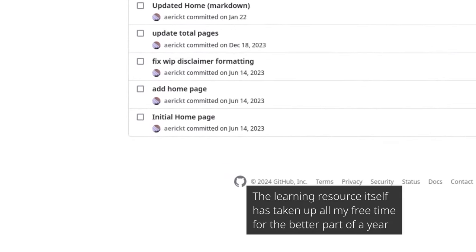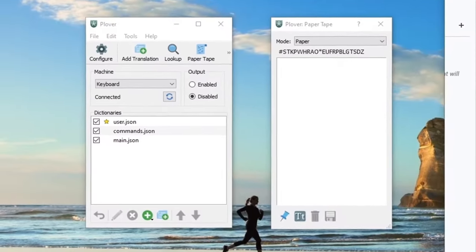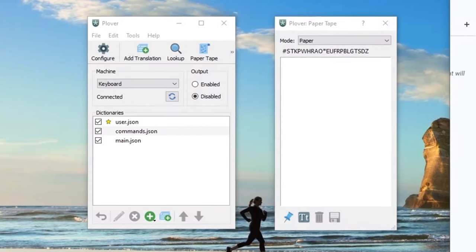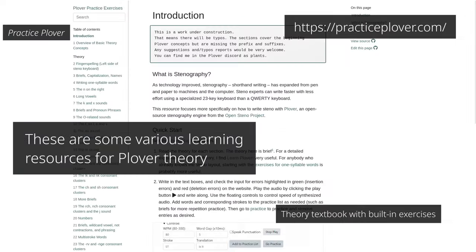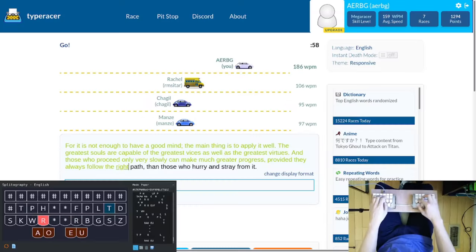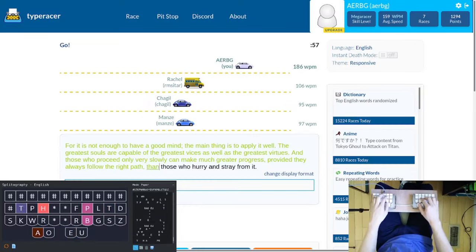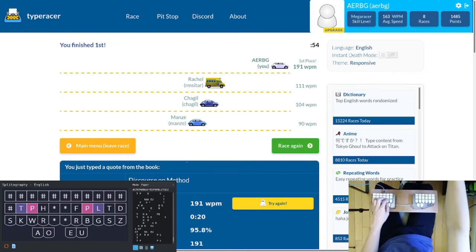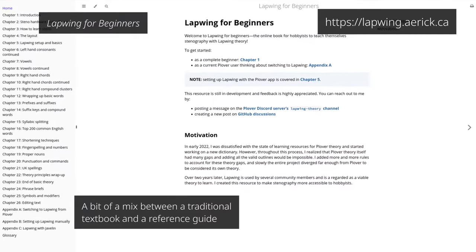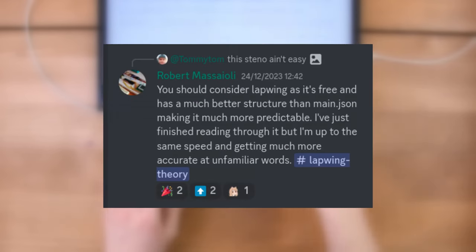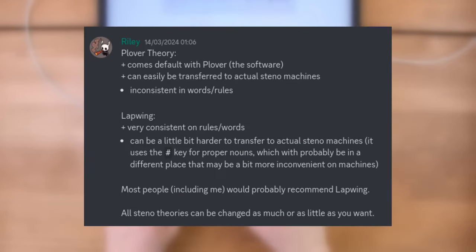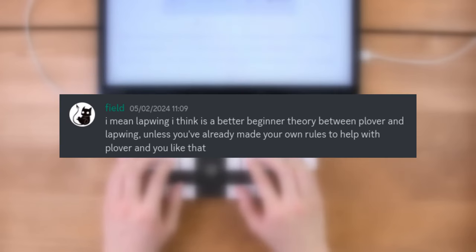There are really only two available theories for hobbyists that I can recommend. First, there is Plover Theory, the default one that comes with the Plover app. This is Mirabai Knight's personal theory she uses for steno captioning. As a result, it is very fast and somewhat heavy on memorization. The second option you have is Lapwing Theory. This was created for hobbyists, and many consider it as easier to learn and more beginner friendly. While it is not tried and tested for steno captioning, it is still quite fast.